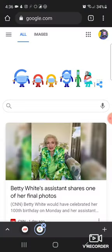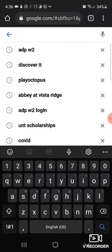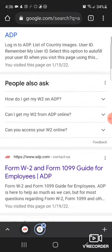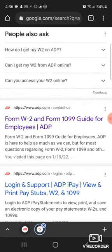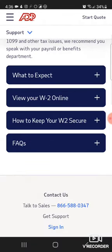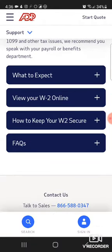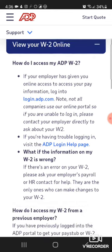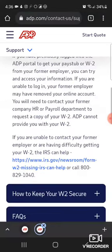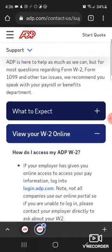Basically, go on Google and type in 'ADP W2' — I already have it in the search bar. Then click on 'Form W2 and Form 1099' and 'View your W2 online,' then click Log In. I think this is also the same process when trying to find your 1099, though I'm not totally sure.